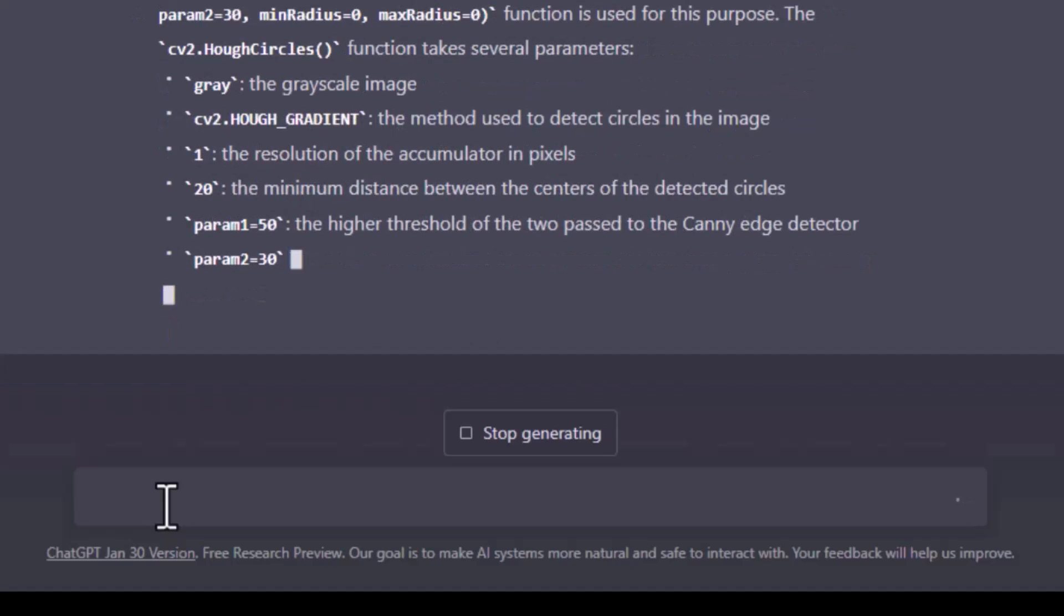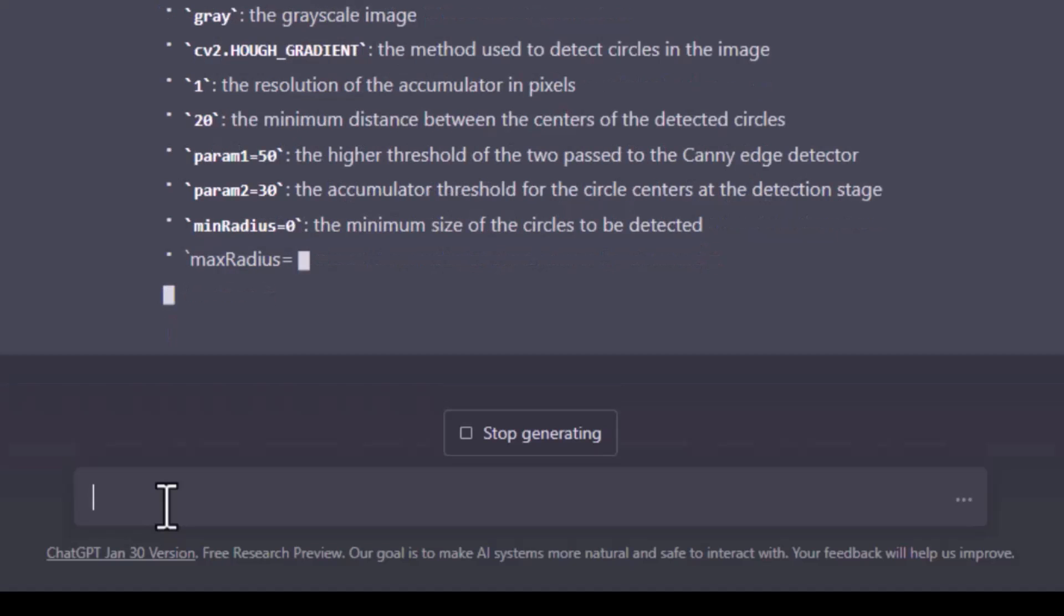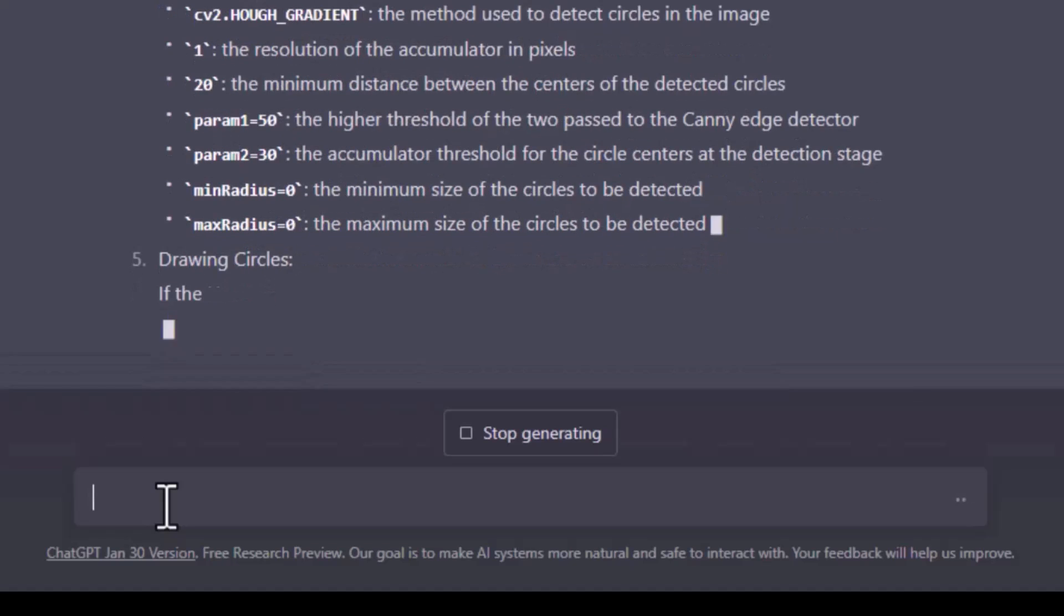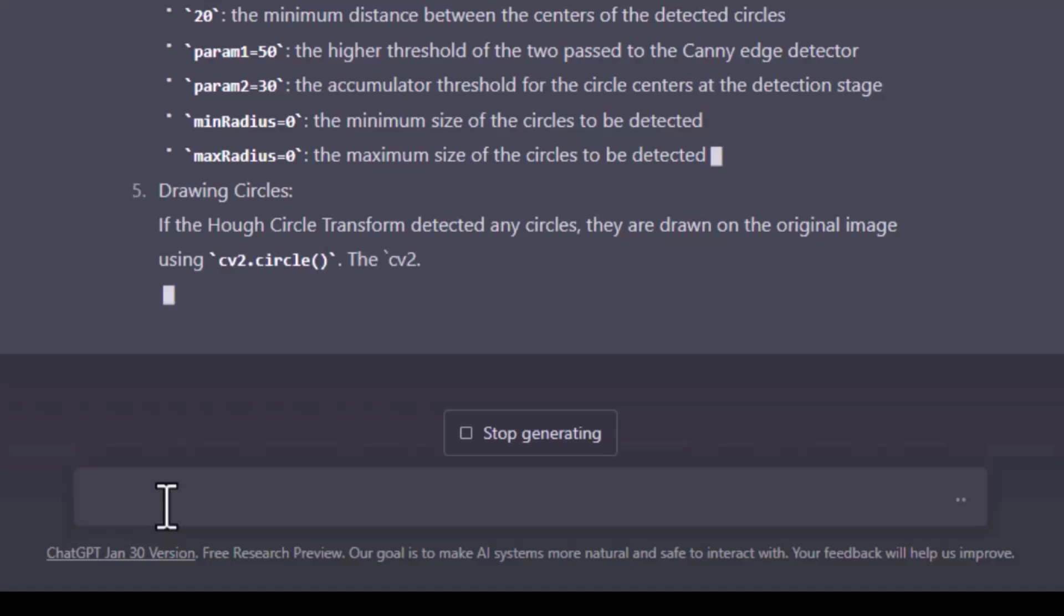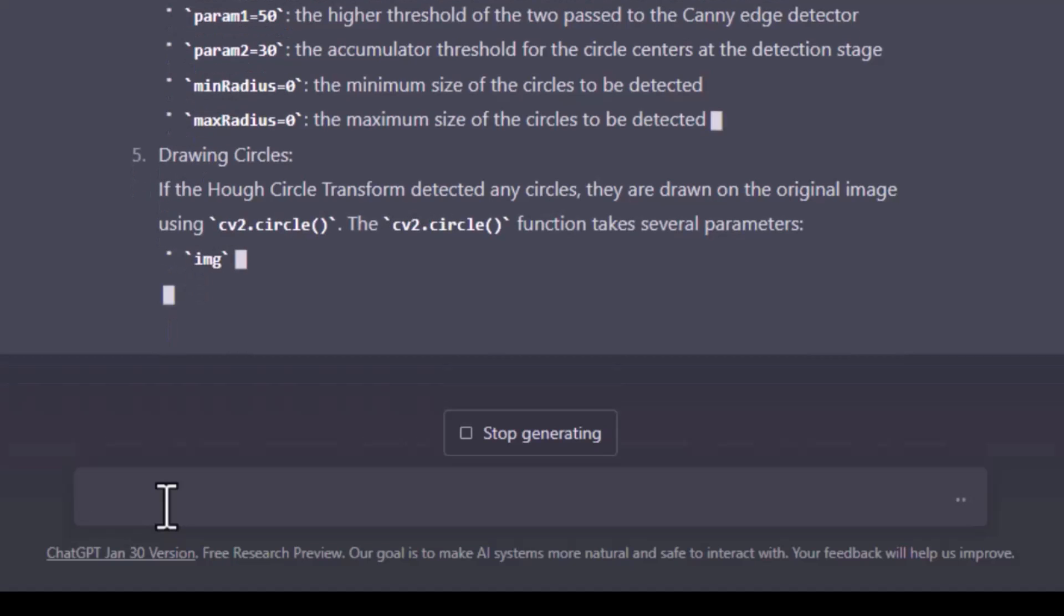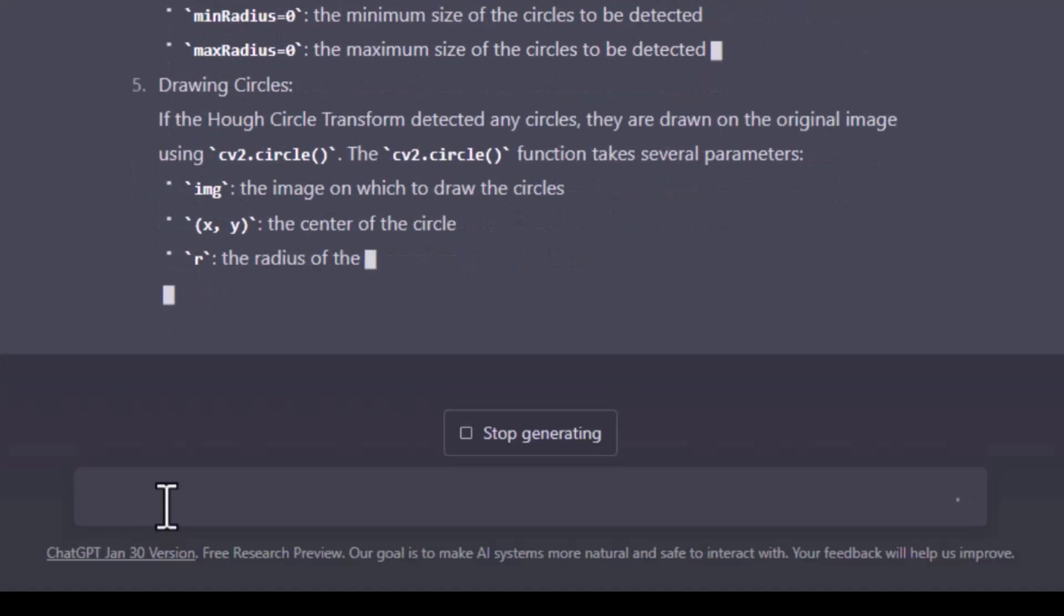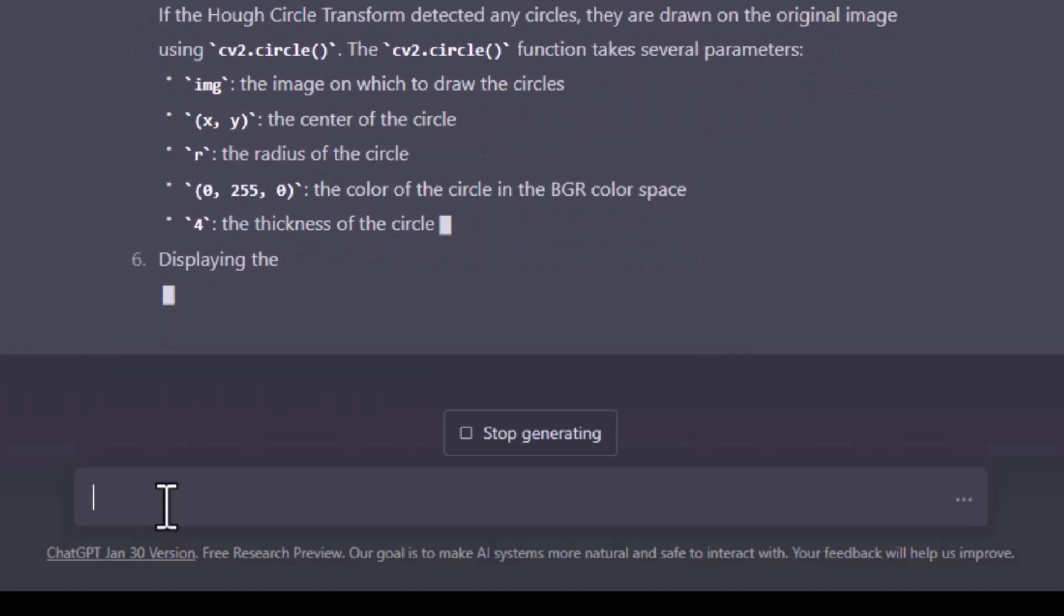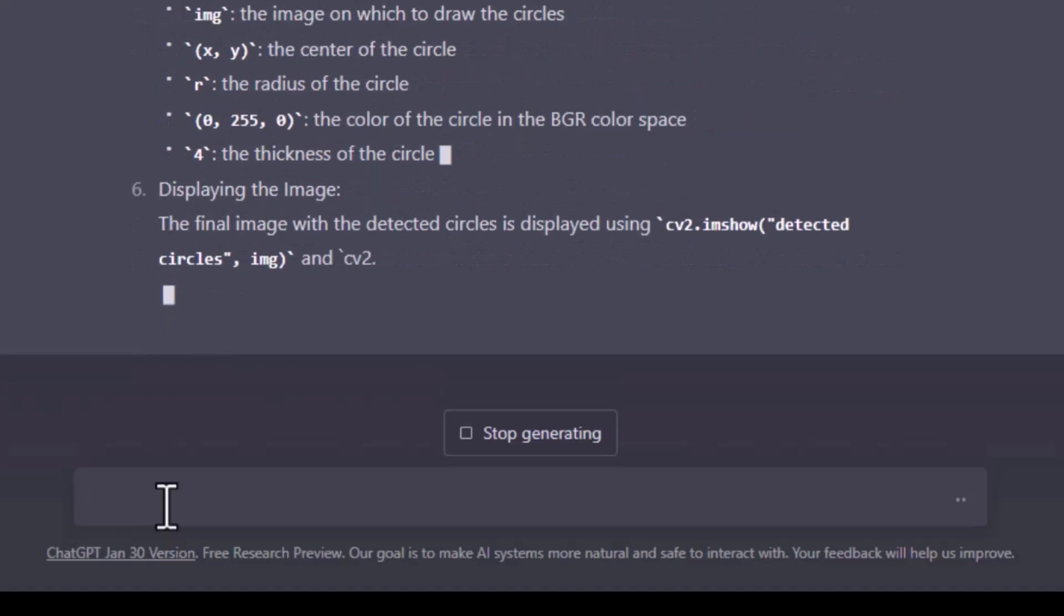It is explaining the param1 and param2 which are used in the Canny edge detection. If not satisfied, you can always ask ChatGPT to explain that further. And finally how the circles are drawn on the image. The radius of the circle and the RGB color which is green to draw the detected circle.